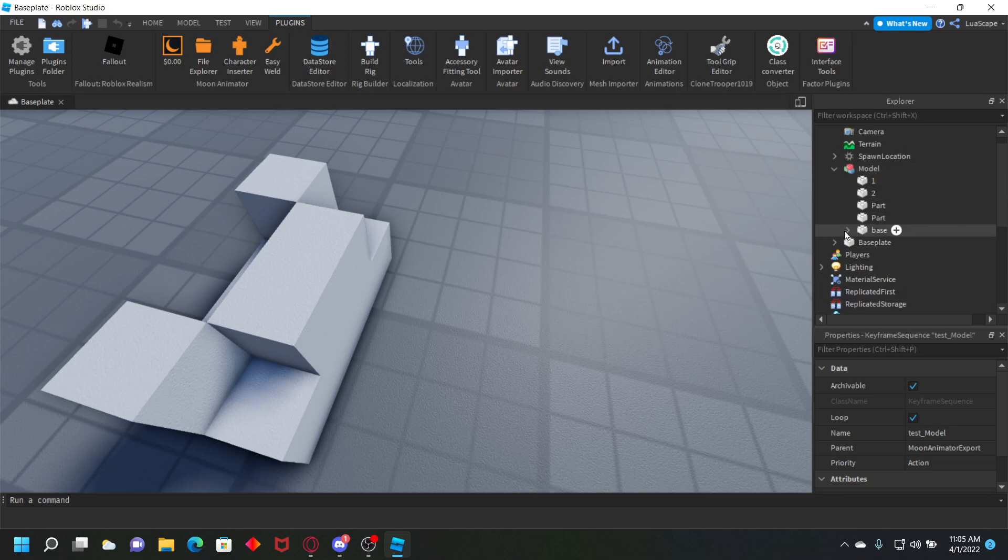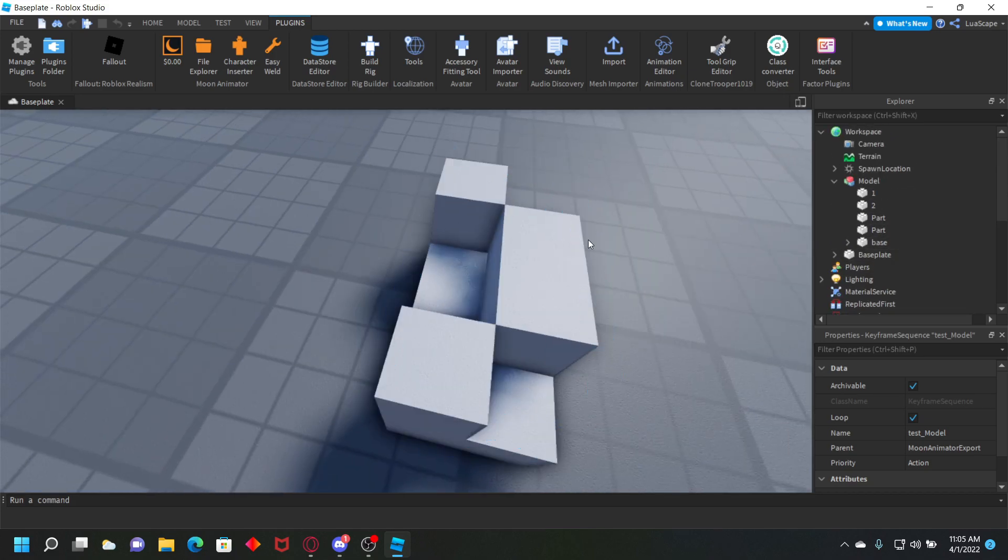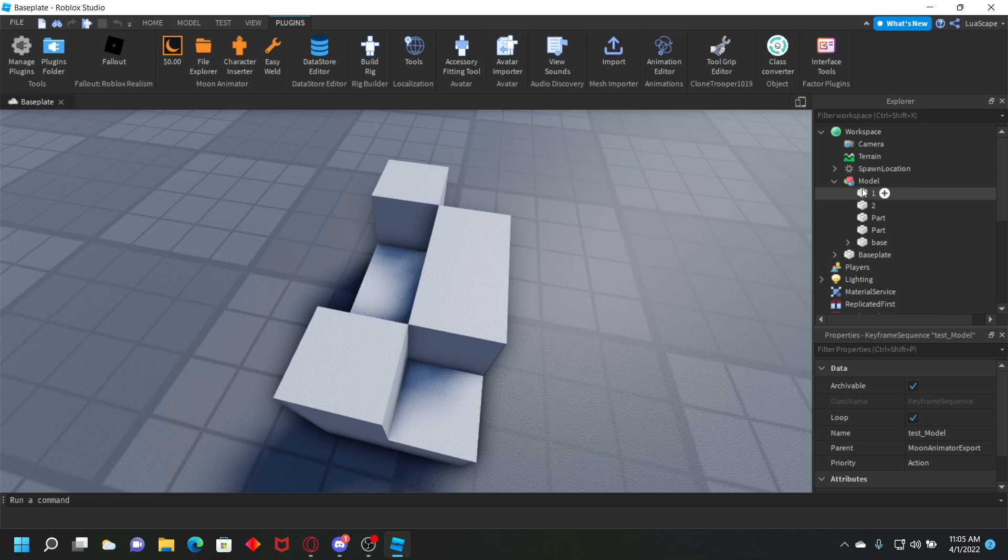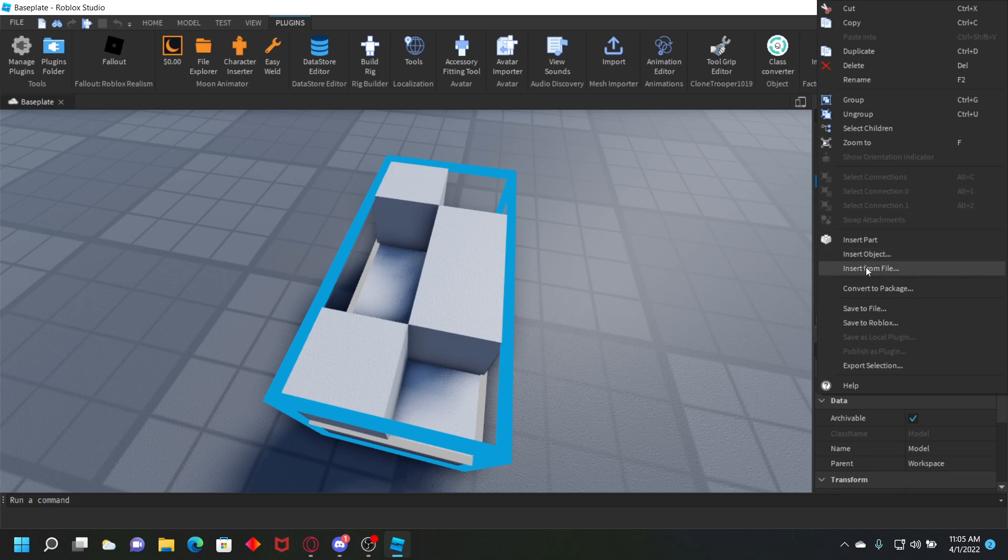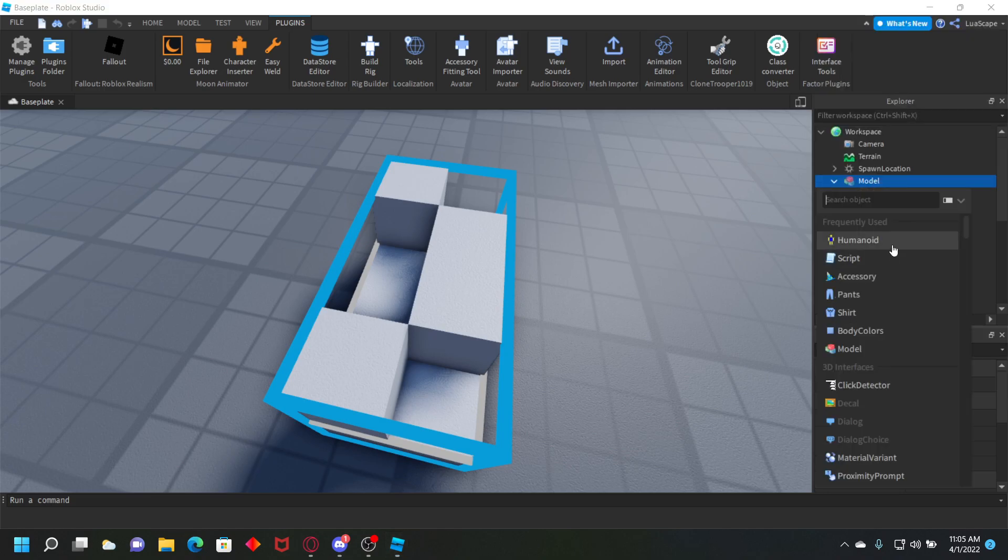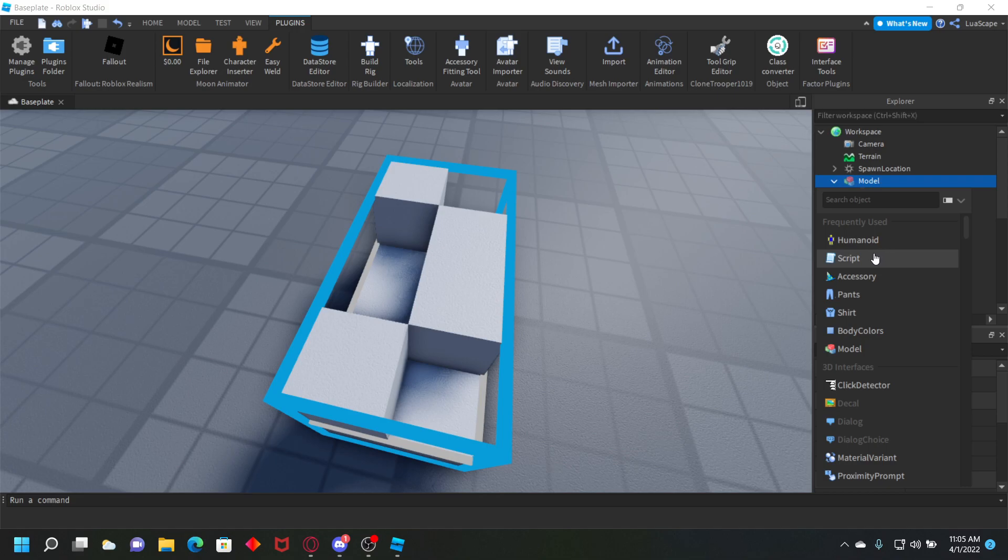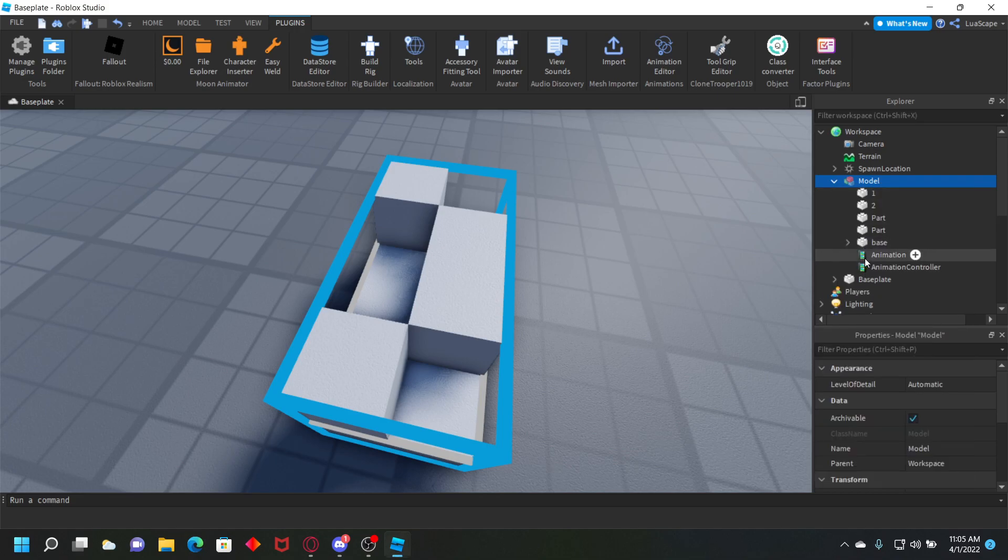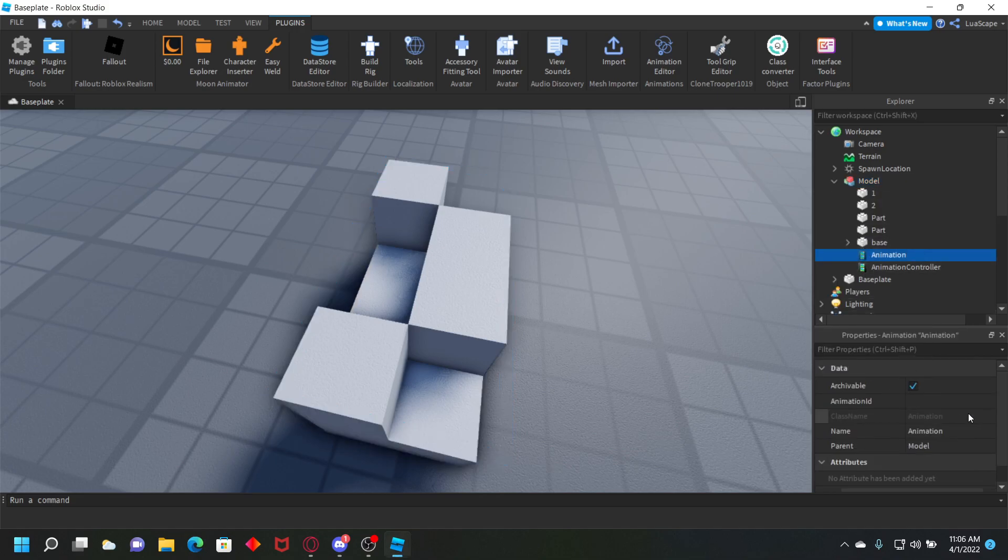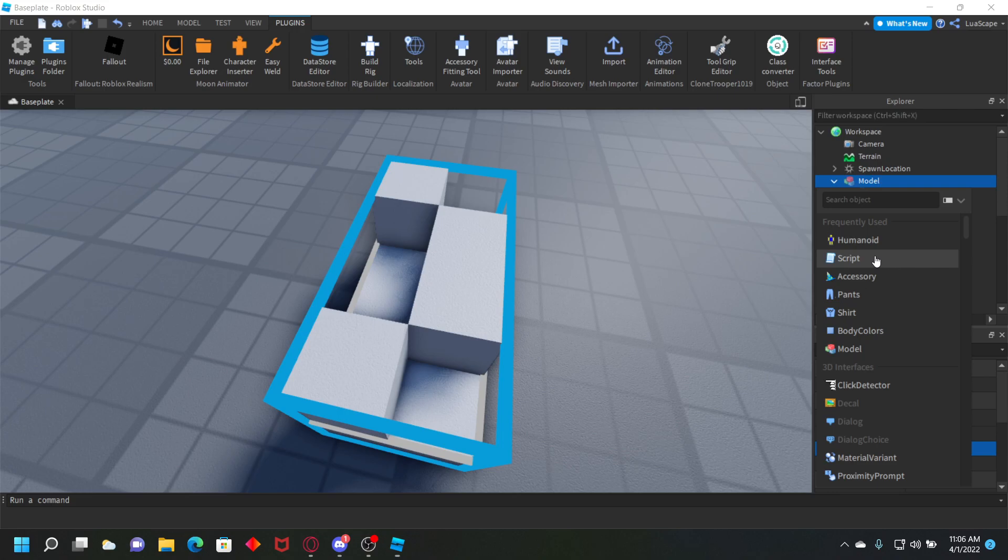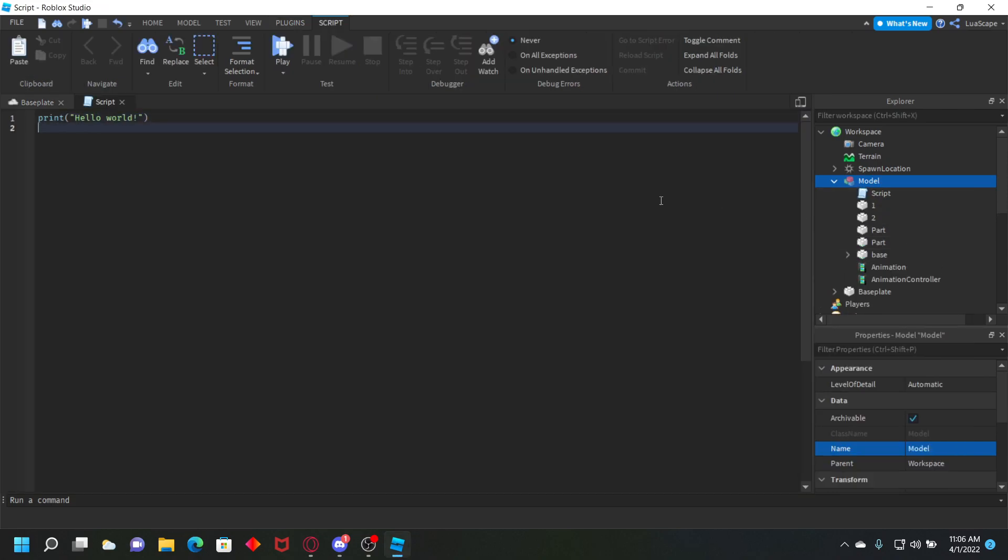If you want the animation to play in game, we can use an animation controller instead of a humanoid. This is not an actual player. Right click on your model, insert object animation controller, then right click again, insert an animation. In your animation you want to paste the animation ID of the animation you just created.